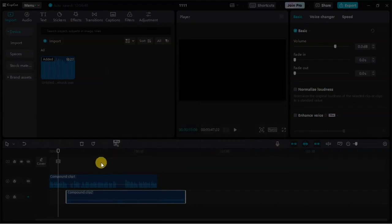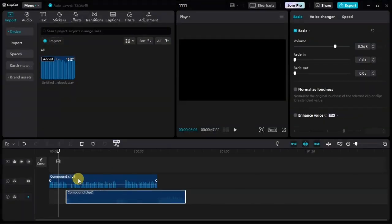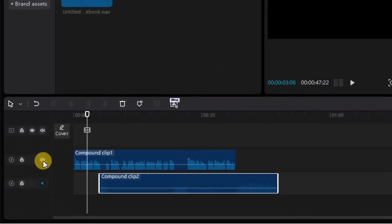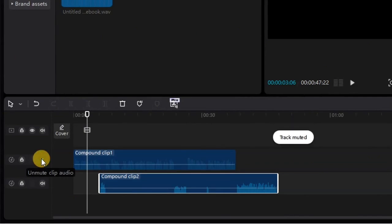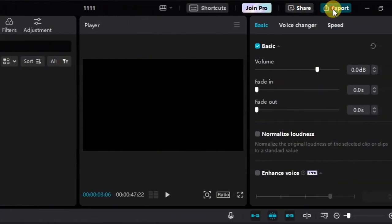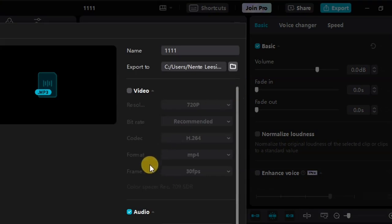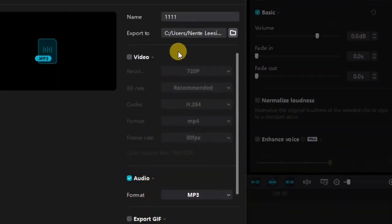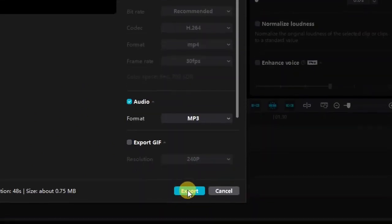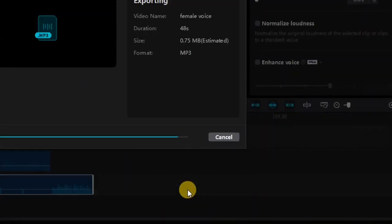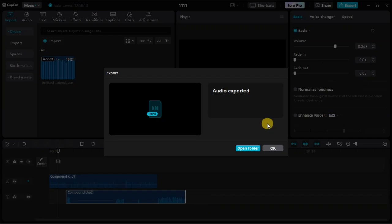Now come down to the audio layer for the female (Dan) side. Unmute the Dan clip, then mute the male voice. Go to Export again to export the female voice. Rename this file — let's call it "female." Then click Export. That has been exported.